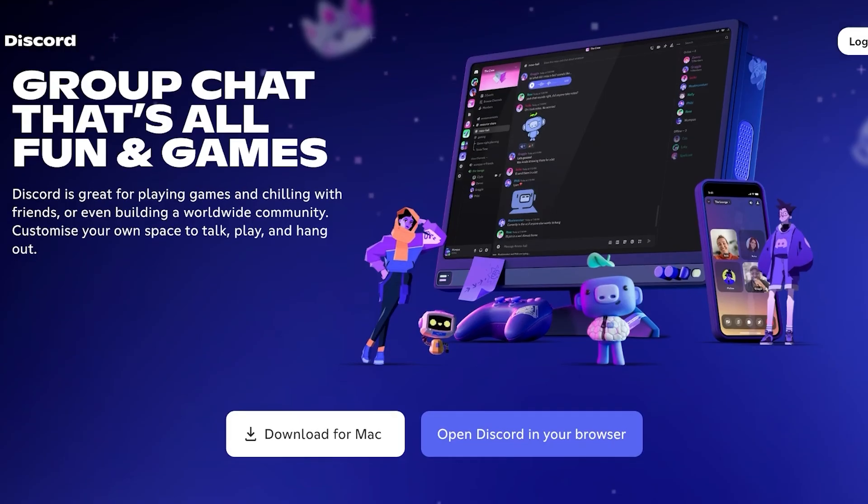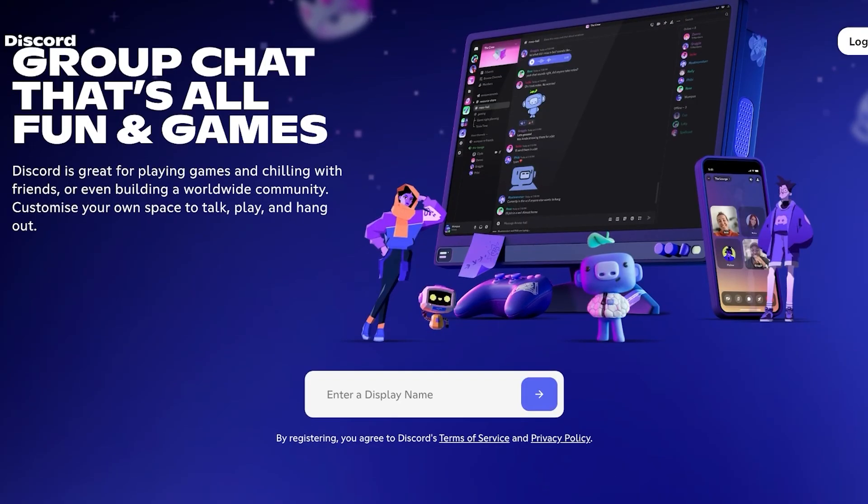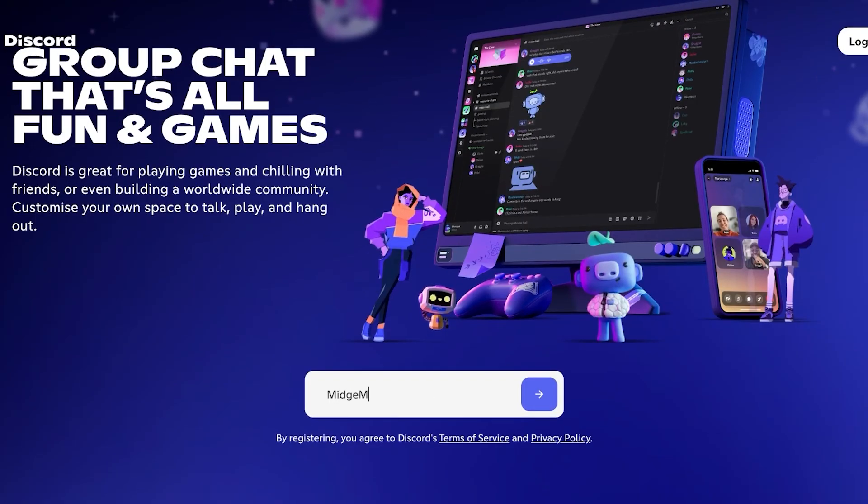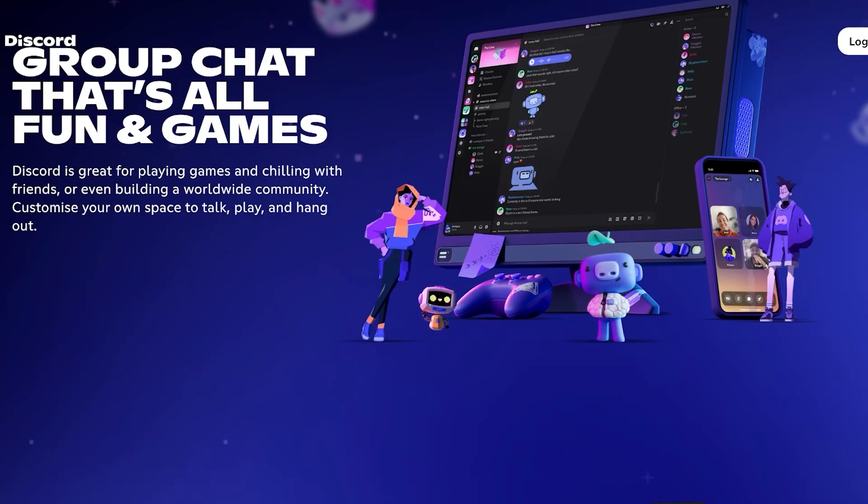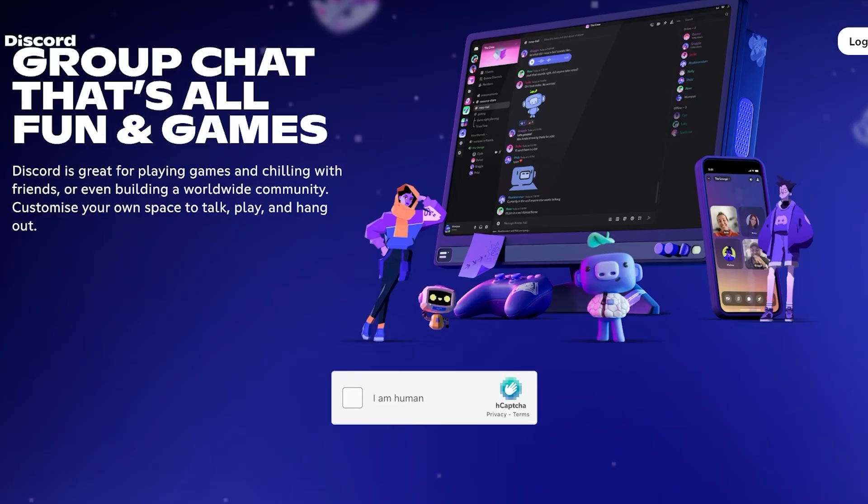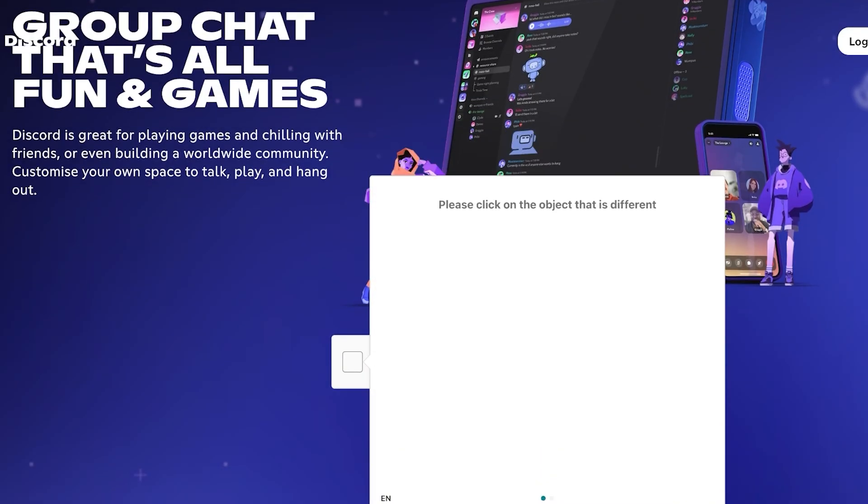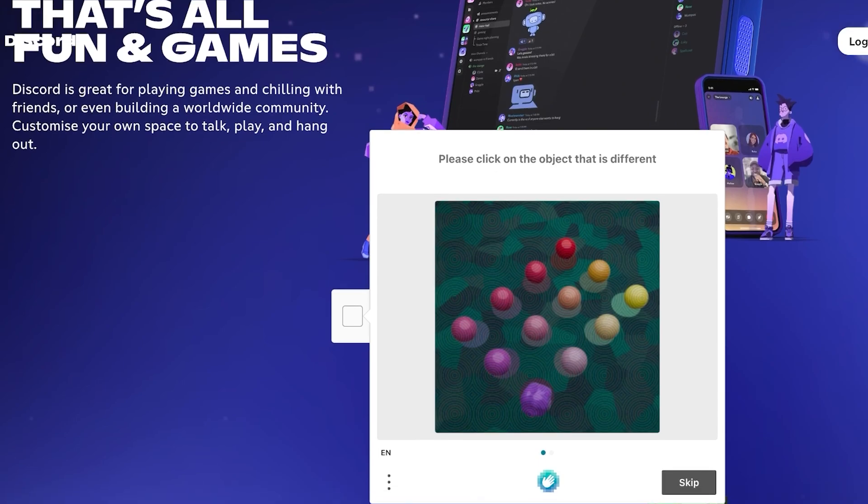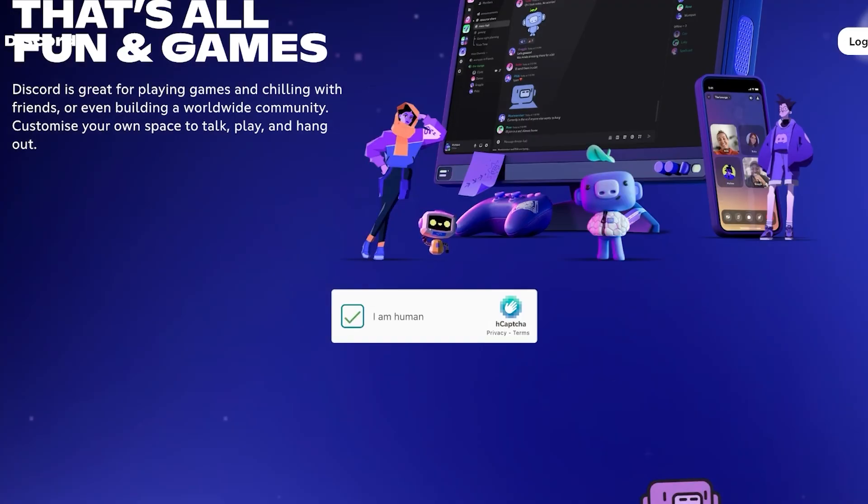So we're gonna head on over into discord.com and click on open Discord in your browser. After that you're going to be entering a display name. I'm gonna be using Mitch Mazel as my display name and I'm gonna click on continue. Once I do that I'm going to proceed with my Discord account creation, so you're going to have to verify that you are a human and you need to pick out the object that is different.